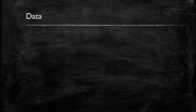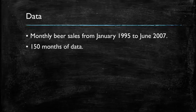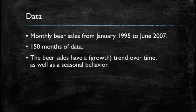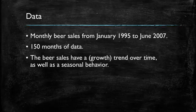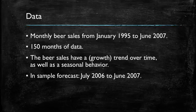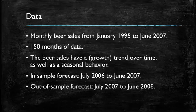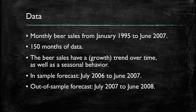The data we will be using in this video are monthly beer sales from January 1995 to June 2007. This is monthly data so we have 150 observations in our data and the beer sales tend to have a growing trend over time and they also have seasonal behavior. When we do our in-sample forecast, we will do that for the last year in our data from July 2006 to June 2007. And then we will forecast future sales over one year from July 2007 to June 2008.